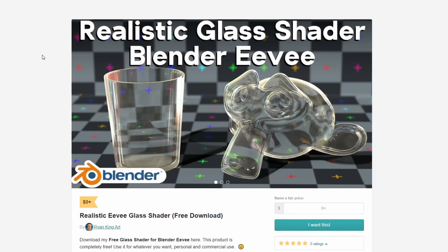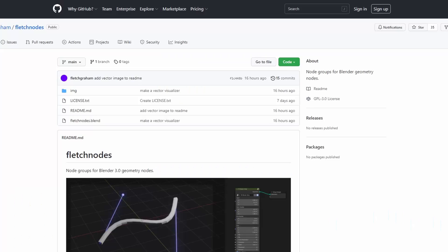Moving over to Ryan King Art, you have the Realistic Eevee Glass Shader — free download of course. This looks alright, not too bad. The internal reflections are a bit there, but if you ever need a Glass Shader for Eevee, it might be definitely worth checking out.